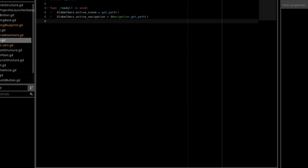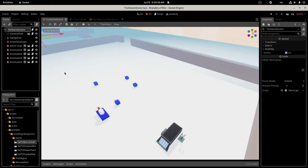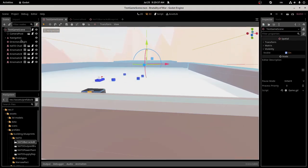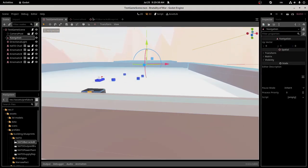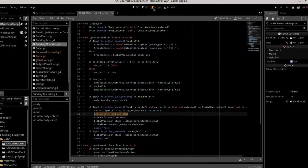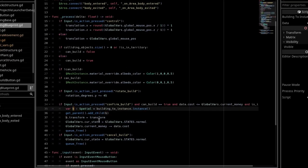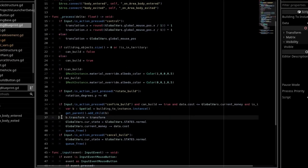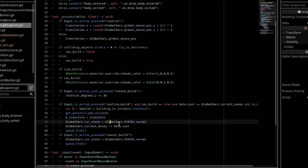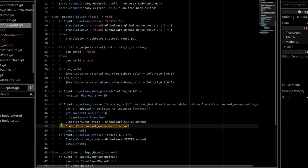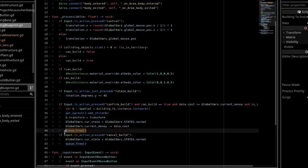We get the parent of this blueprint, so it should either be the spatial node or the navigation node, and we add the child of b that we created. We set its transform to the blueprints transform, and we set the current state to global vars.status.normal. We subtract the money, and then we queue the building free.